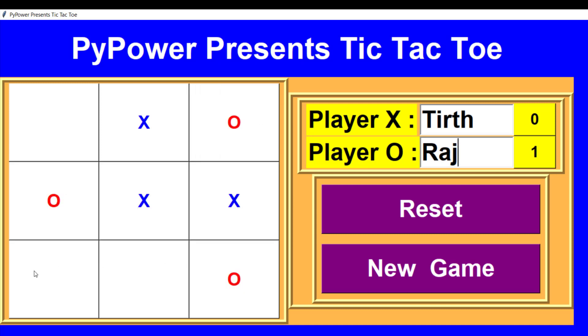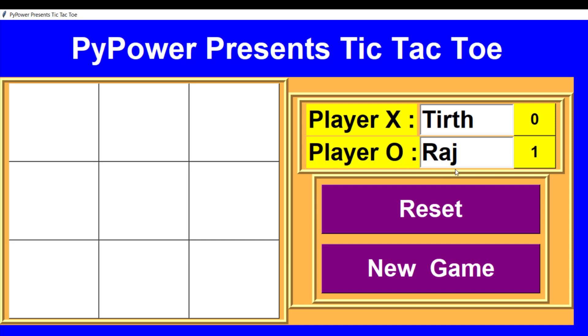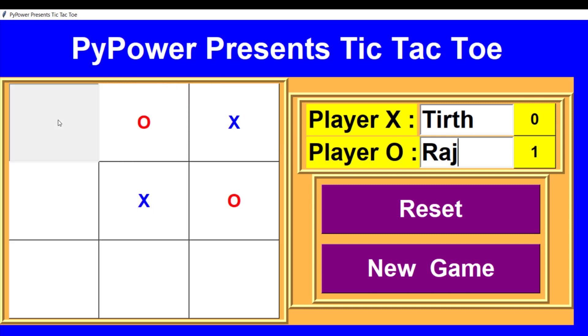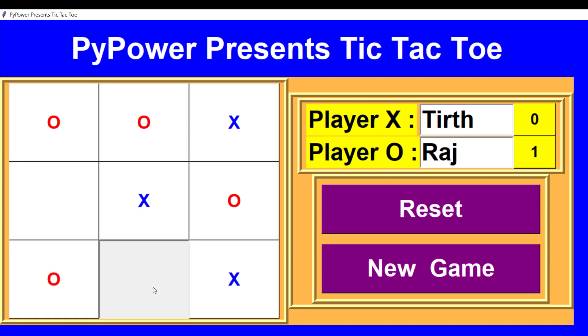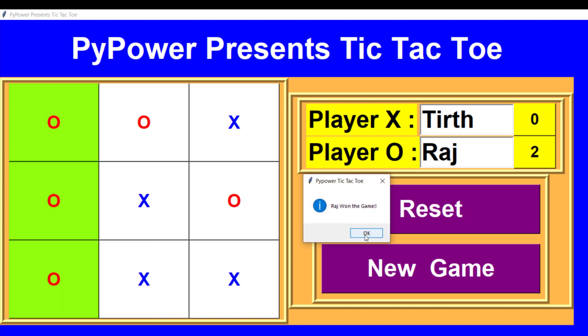Sometimes there occurs some draw conditions. So you need to reset the game and resetting the scores and name of the player will remain the same. For example, if I am doing a new game, then my scores as well as the name will be cleared.